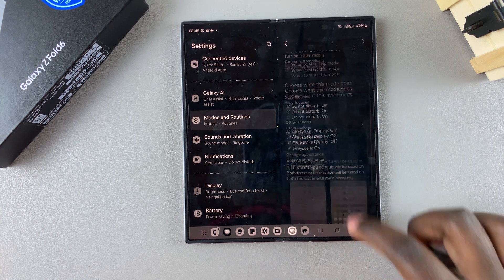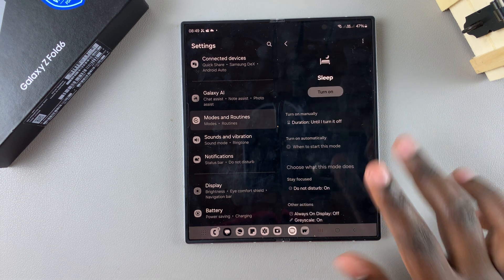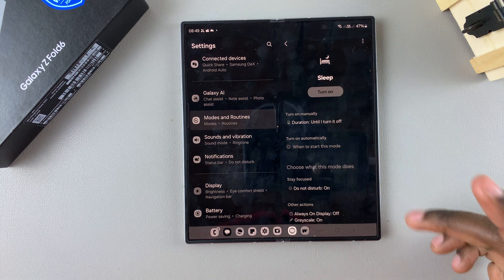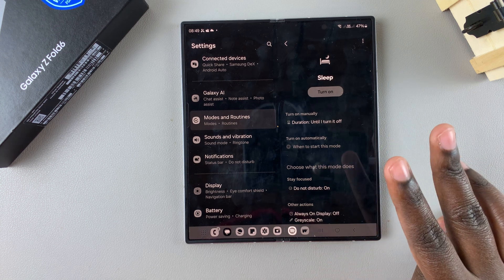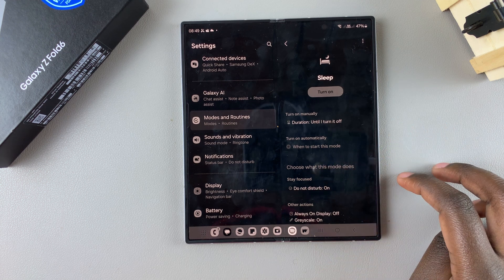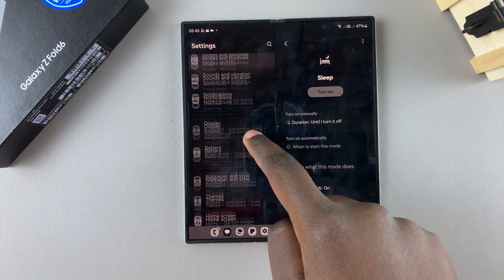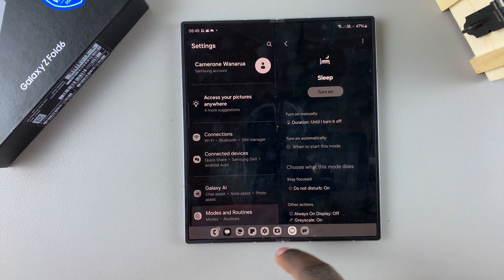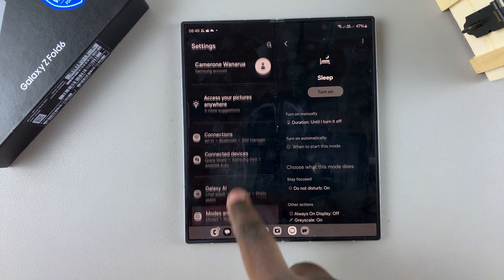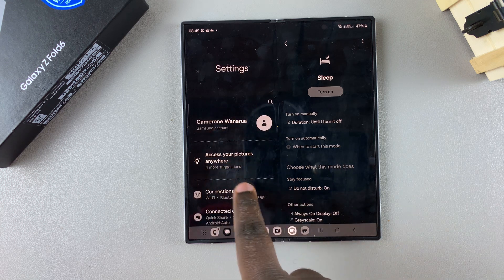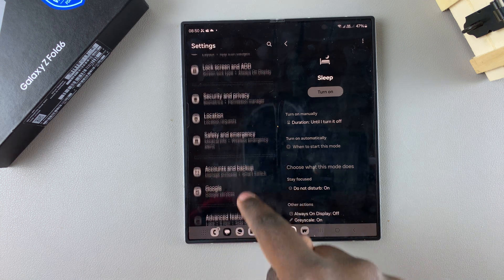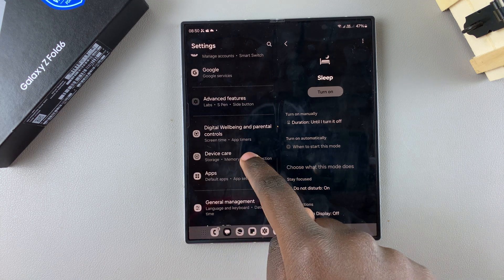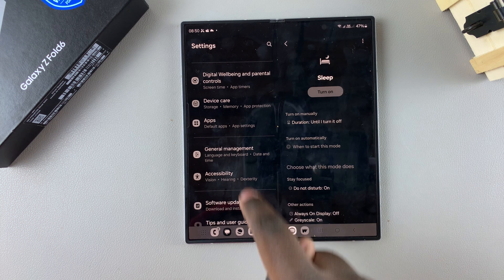If that hasn't fixed your display, then don't worry, we have two more options to try. The second option means you're going back to the main settings menu, then you want to scroll and select accessibility.